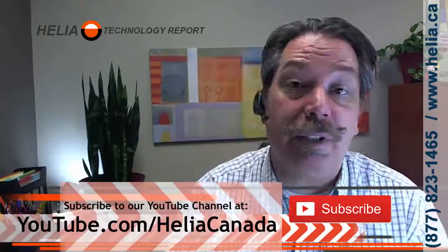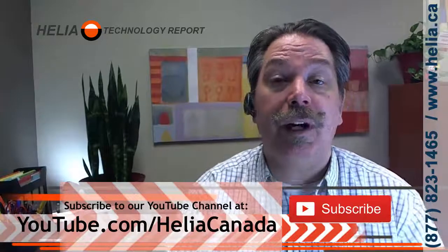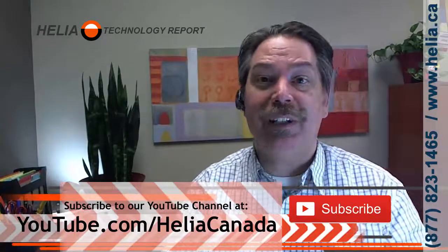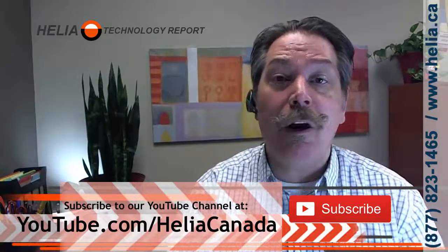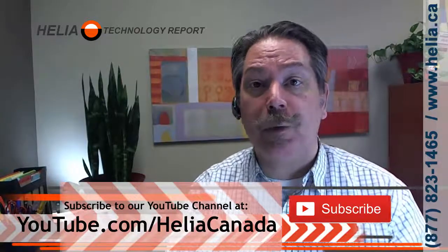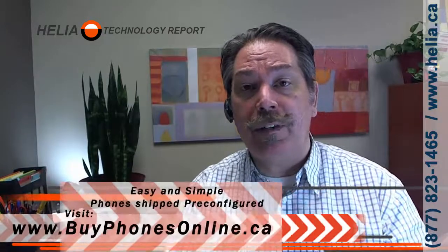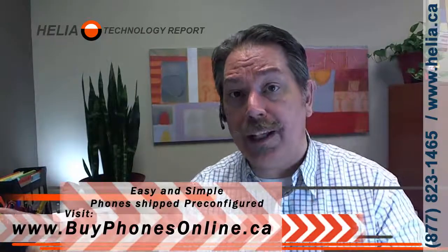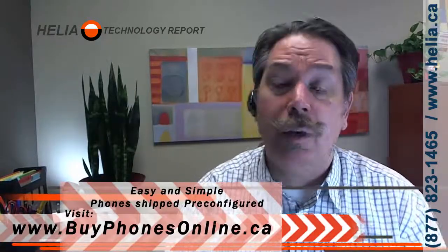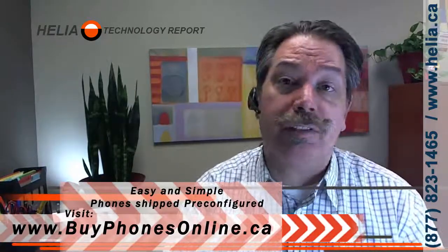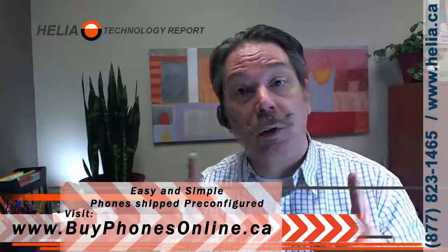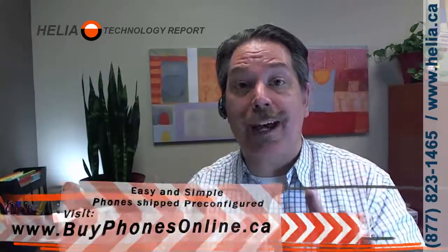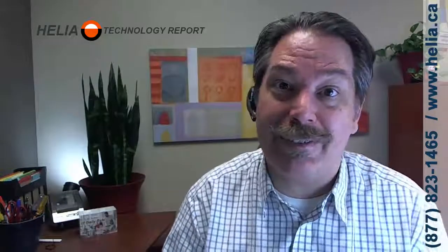But before we do, subscribe to our YouTube channel, youtube.com/Heliacanada. Also, if you're looking for phones, we've got a coupon at the end of the video for our online store. And one last thing, we do support for the Paxton Net2 and 3CX. If you are looking for support, pretty much everything can be done remotely. So please consider us for supporting your Paxton Net2 entry system. Okay, let's jump in and see how this is done.